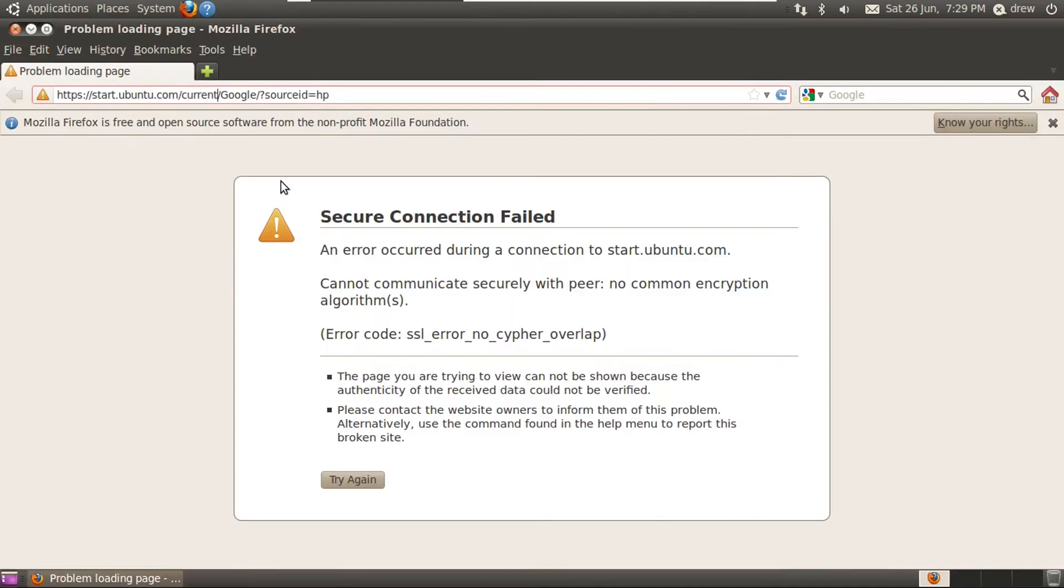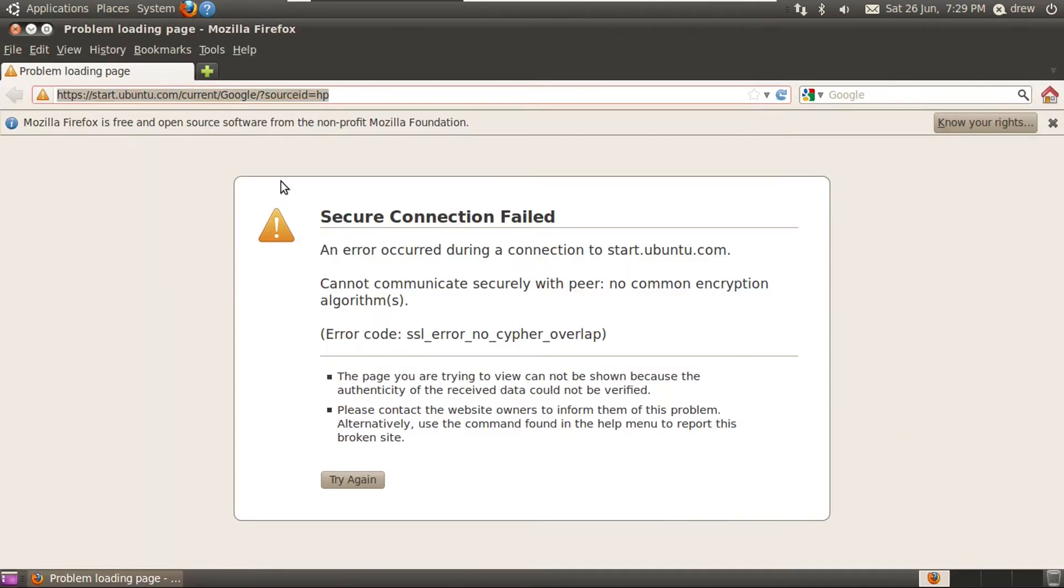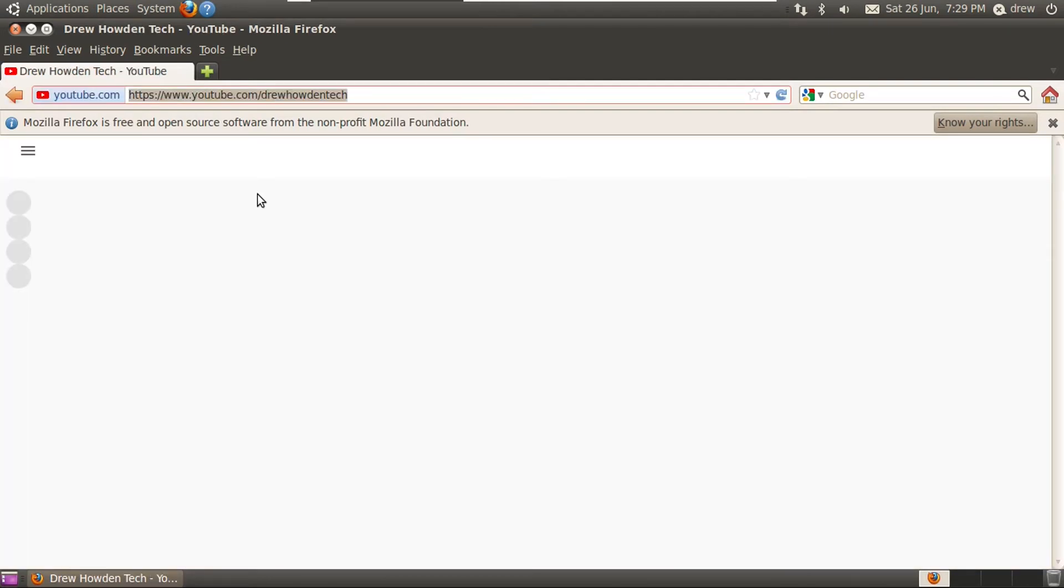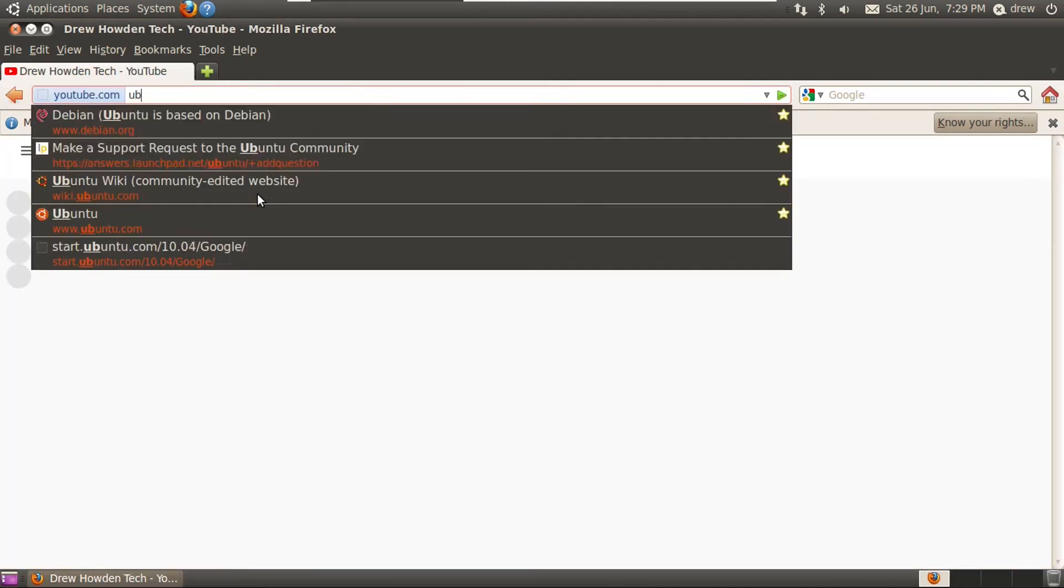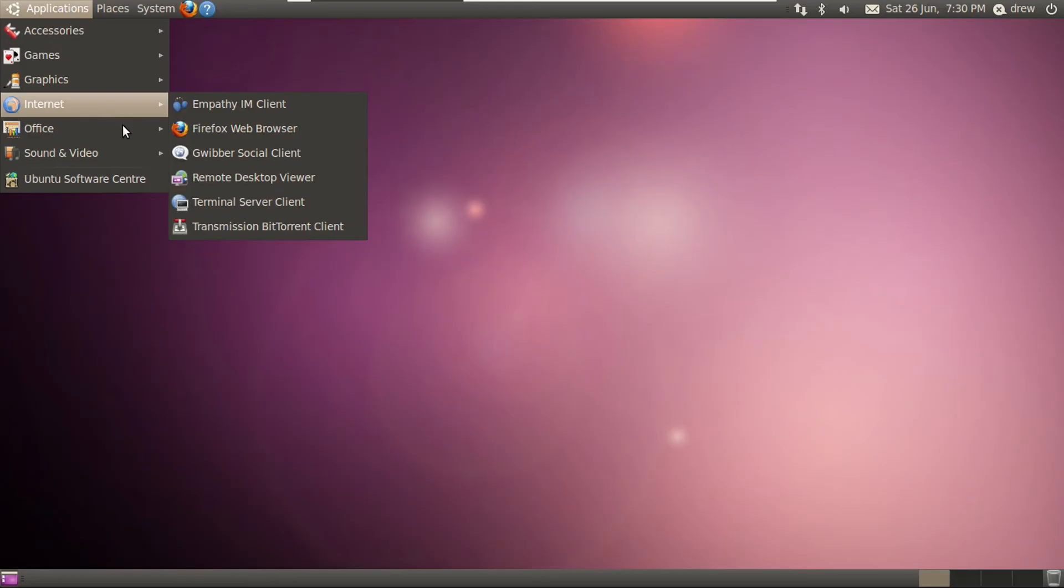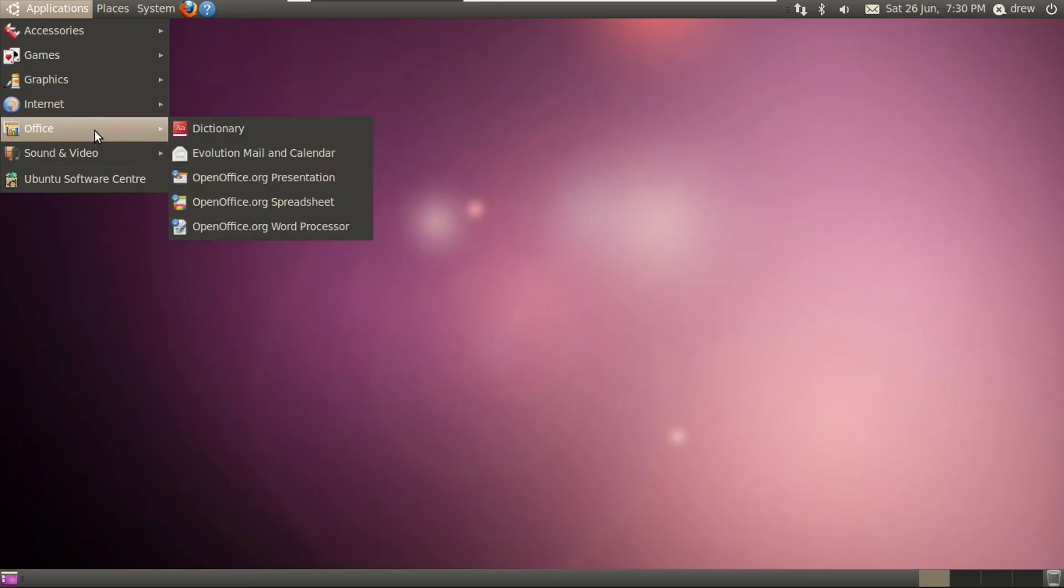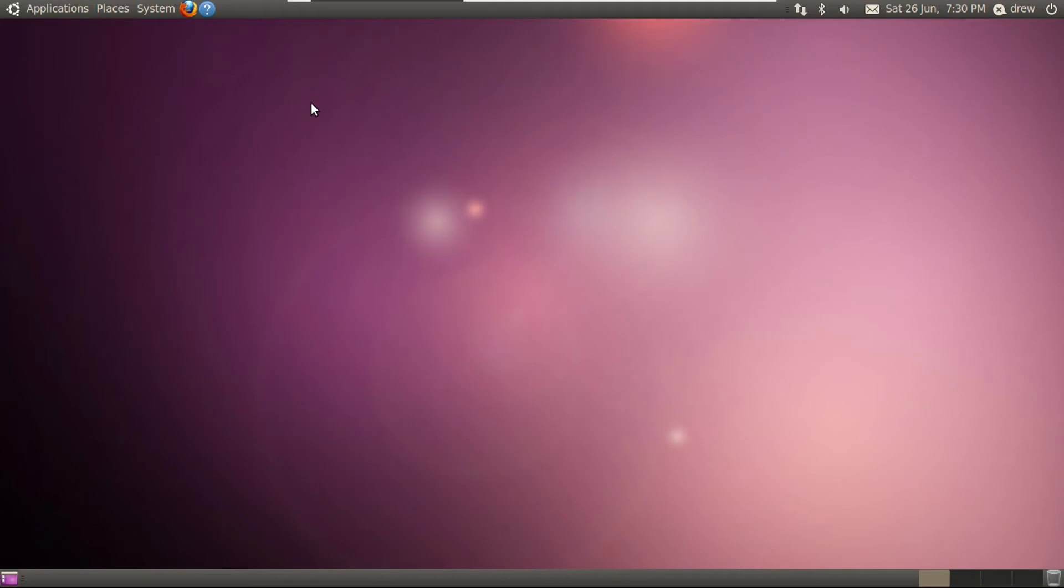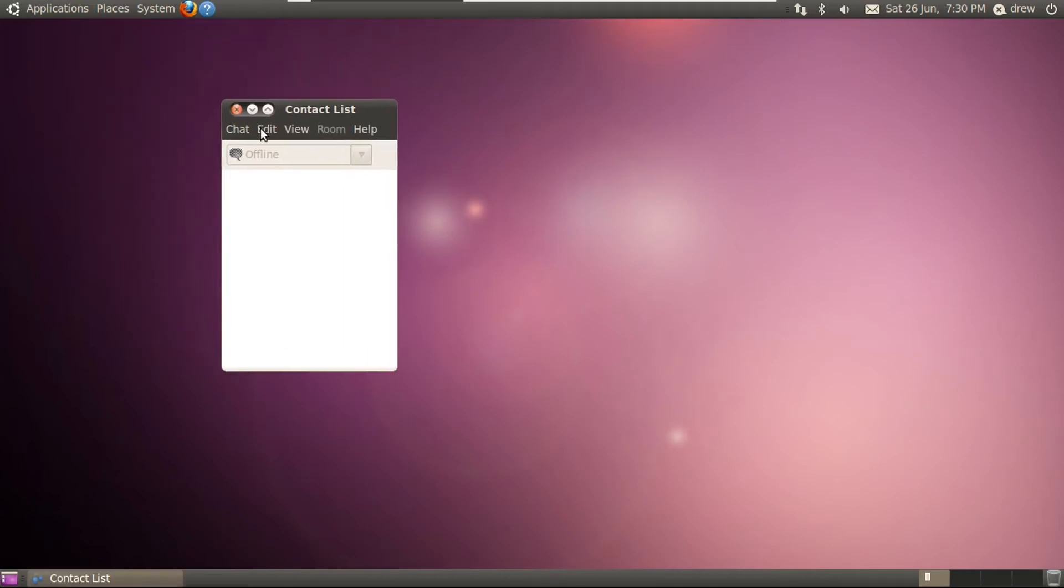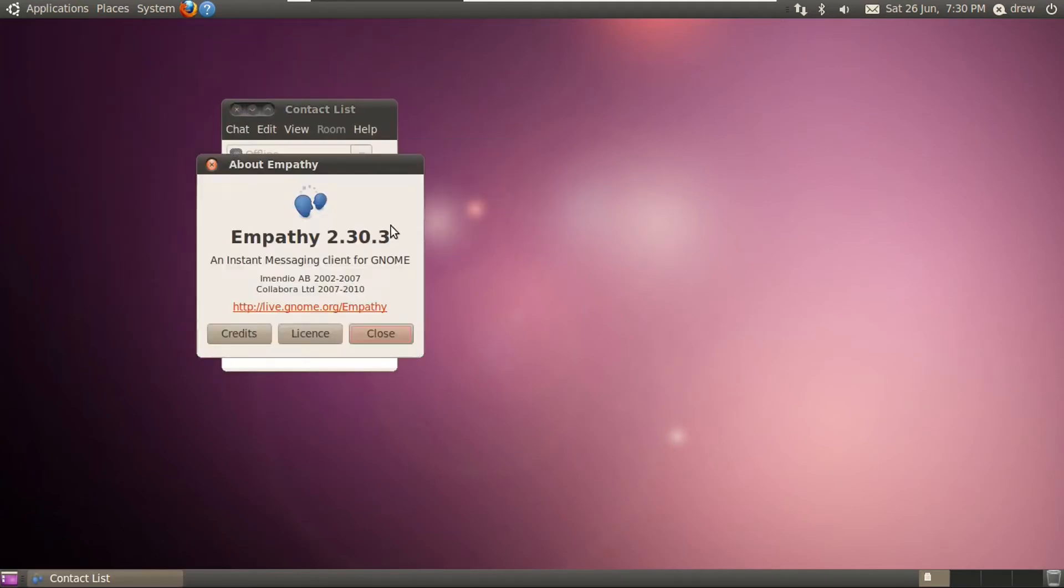10.0.1. So I imagine this is not going to be able to load modern web pages. But let's go to my YouTube channel anyway. Yeah, no, YouTube is a no-go on this. What about ubuntu.com? No common encryption algorithms. And we still have the remote desktop viewer and terminal server client and empathy. I'm not really going to bother setting this up. Not sure if it even works today.